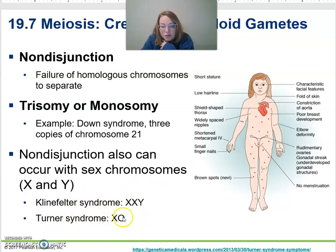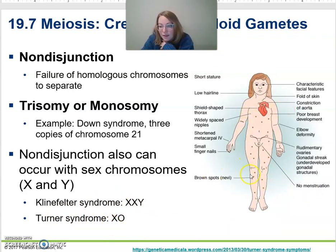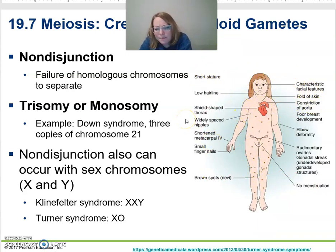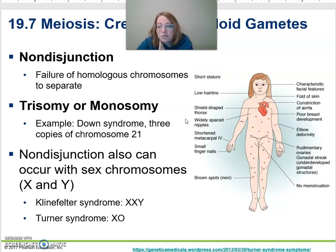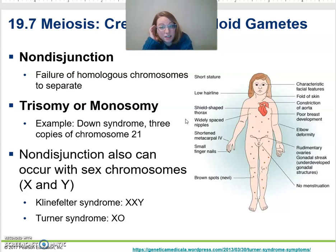Turner syndrome is when you only have one X chromosome. Characteristics include shorter stature, low hairline, and folds of skin. What's really interesting is that in each female's cell, usually only one X is active and the other is not — so it's very interesting that not having one X can cause such variation in development.